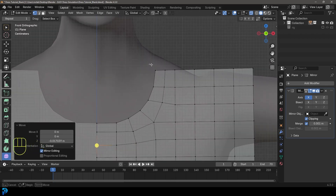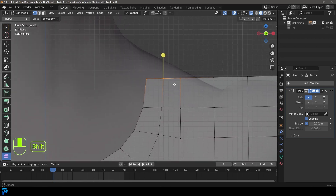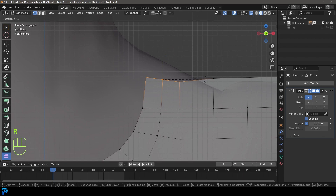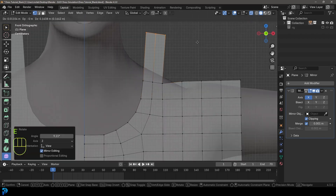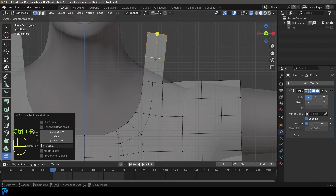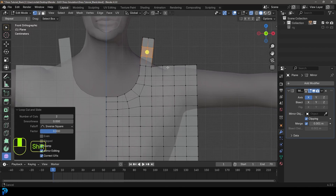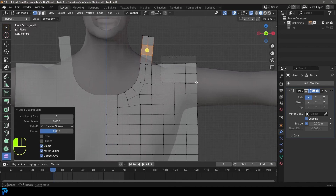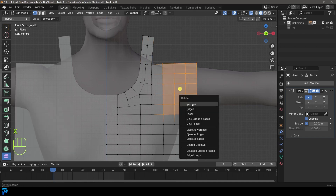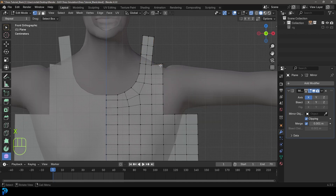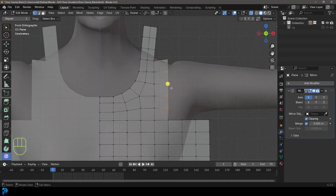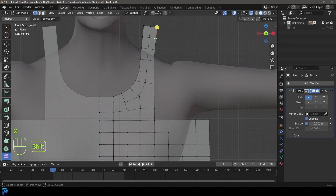Select these three verts up here, rotate them slightly, and go E to extrude up to about here. Then go Ctrl+R and roll in with the middle mouse button to add two loops. Select going down to just under the armpit, go X and delete those faces. Also select these verts here, go X and delete those verts. What we want is just an edge running along here from this bit coming down to about here.